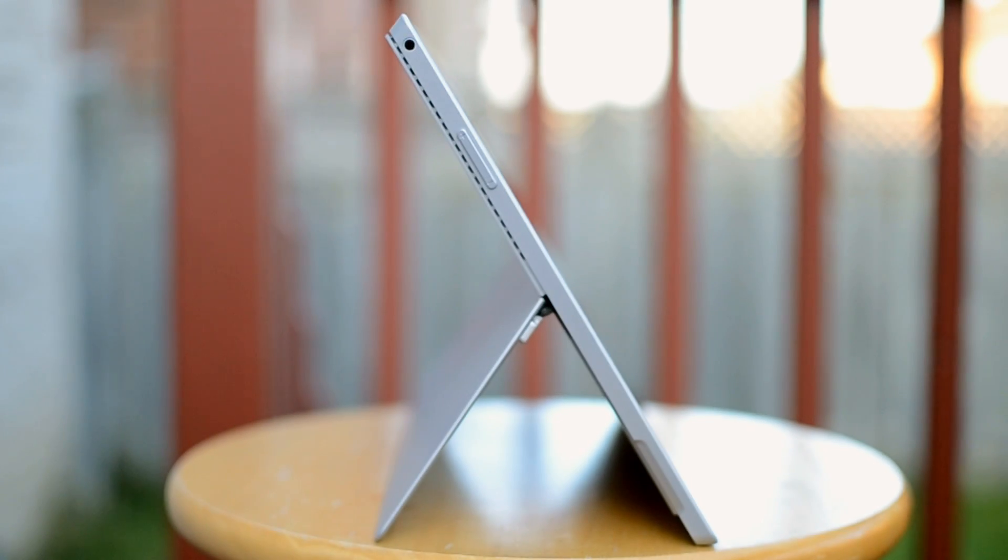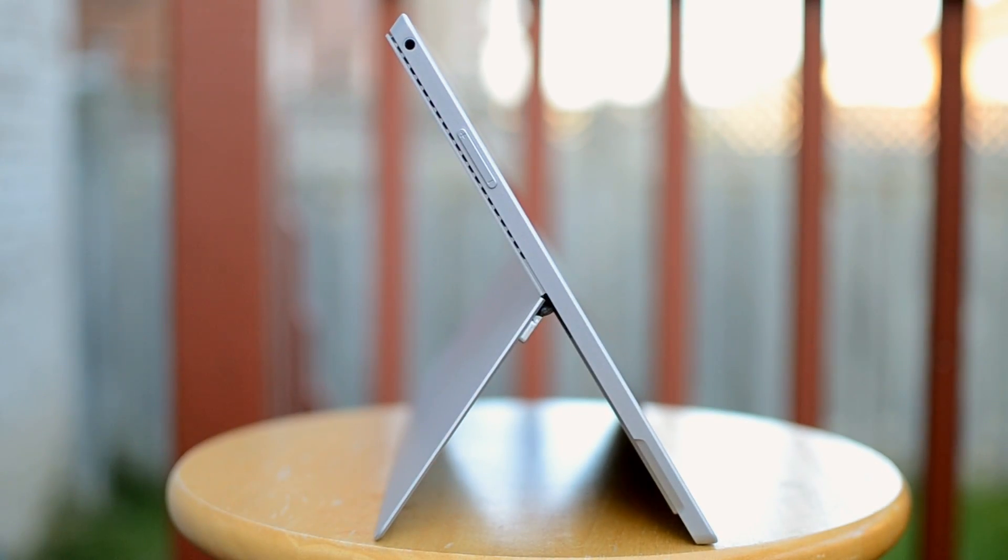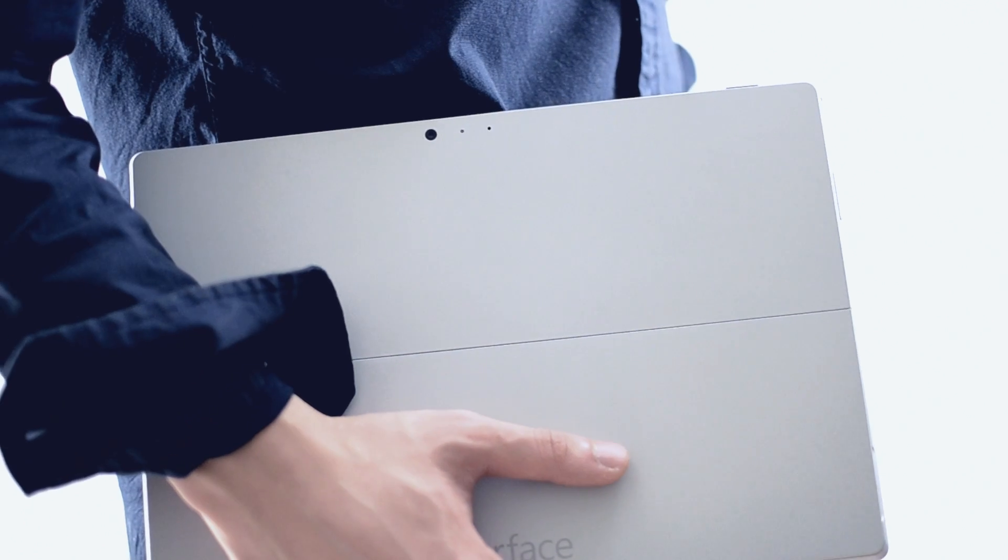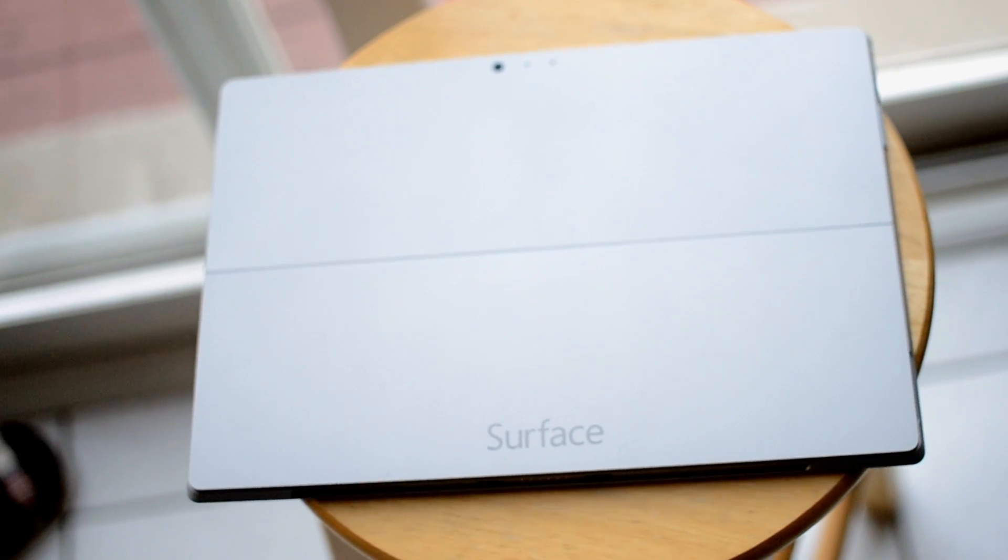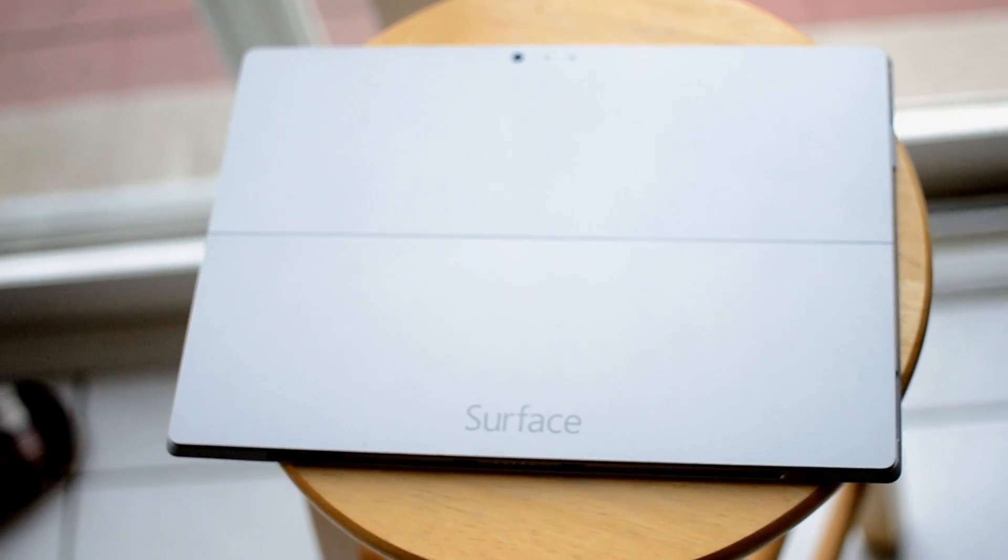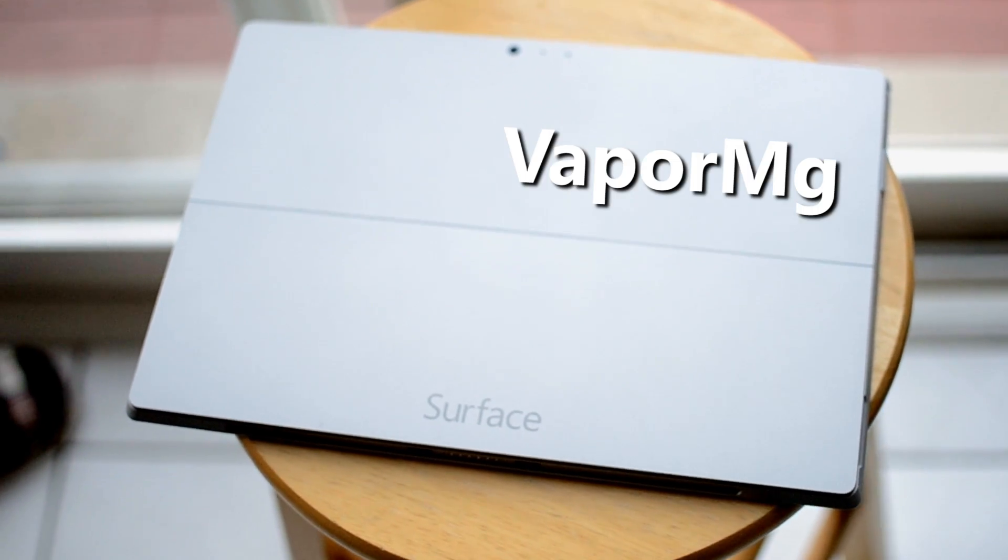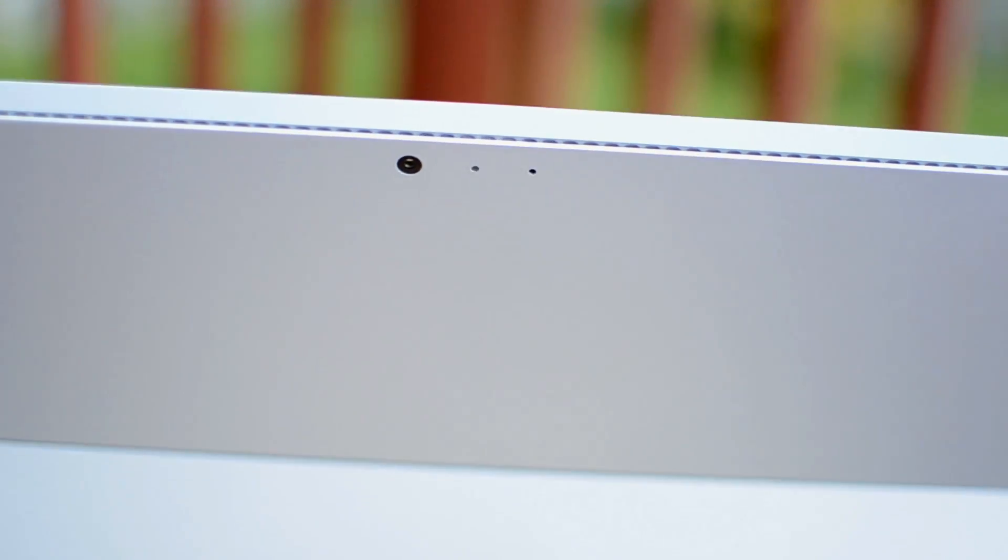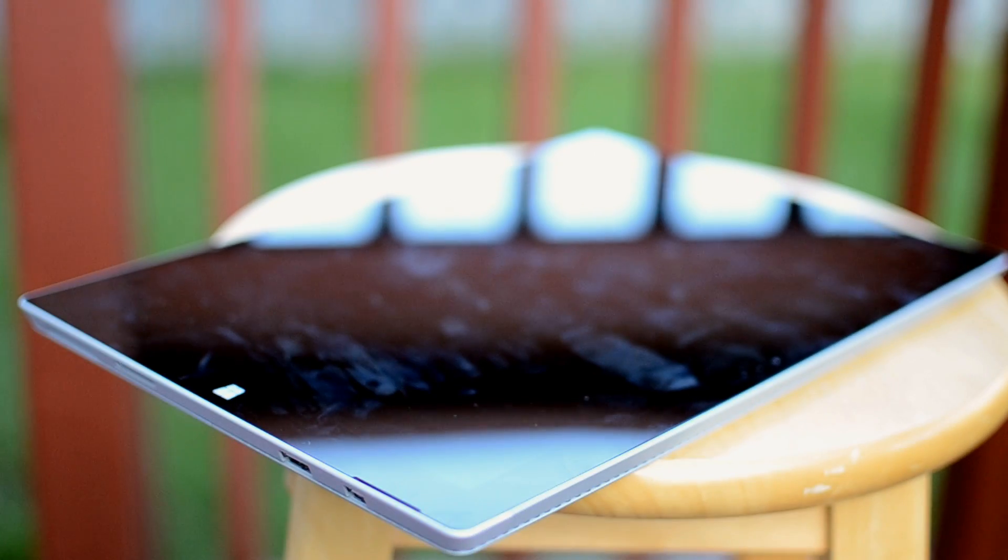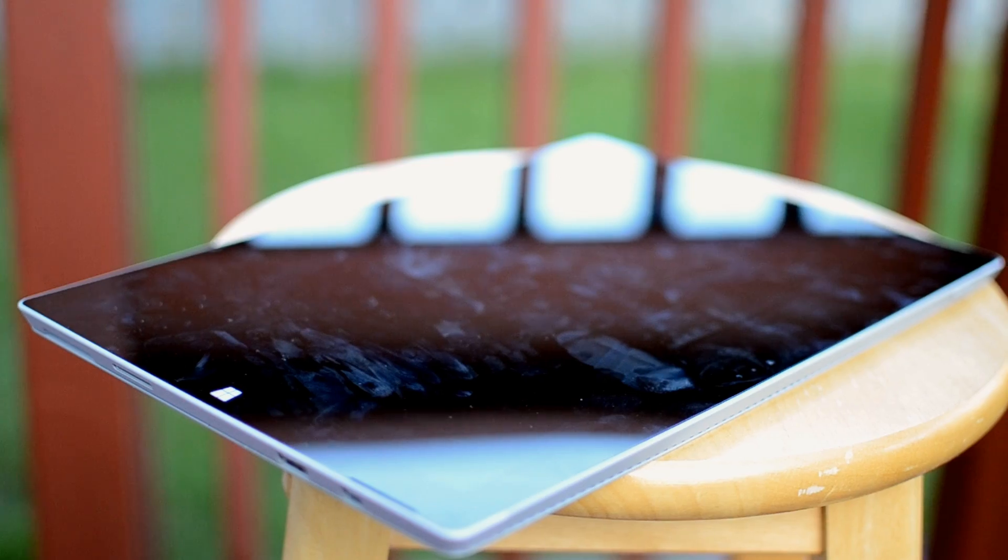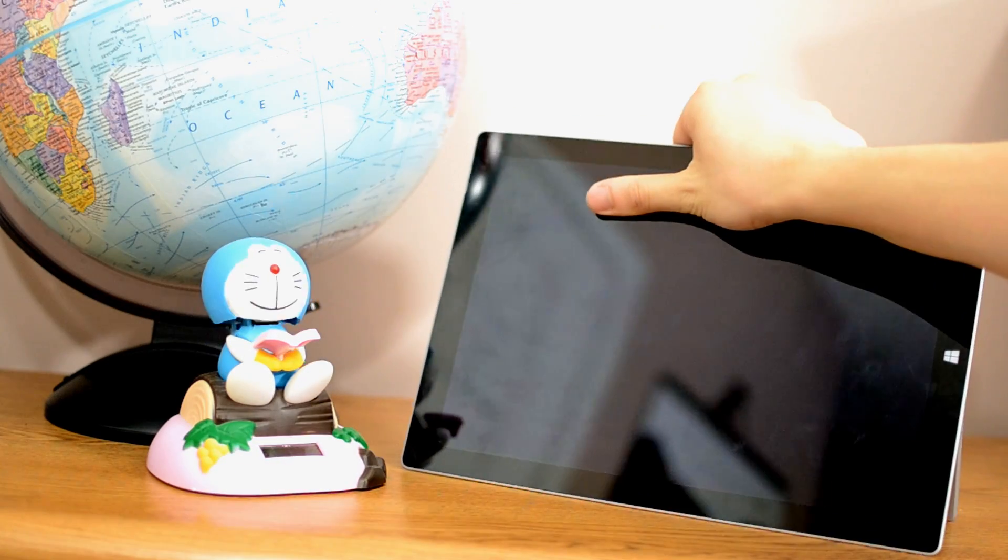At less than a centimeter thick and just under two pounds, it's pretty comparable to most tablets on the market. The magnesium casing, which Microsoft calls VaporMag, gives the Pro 3 a nice cool-to-the-touch feeling. If anything, the entire unit feels very durable and well-engineered.